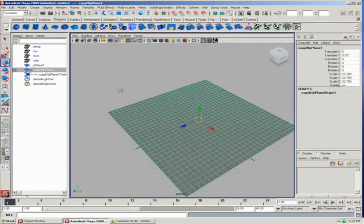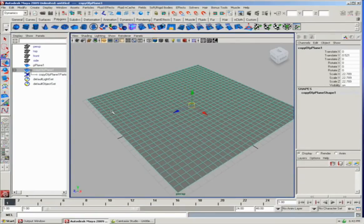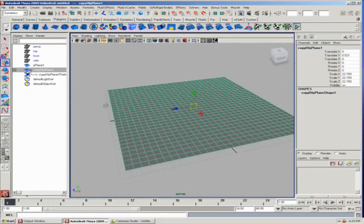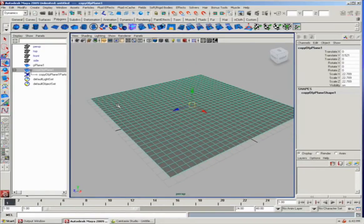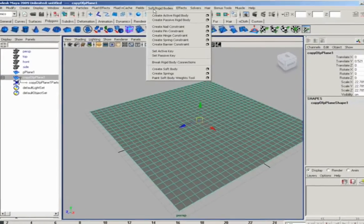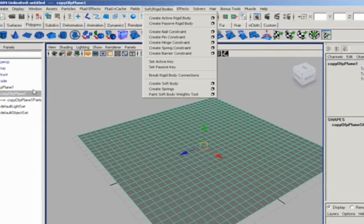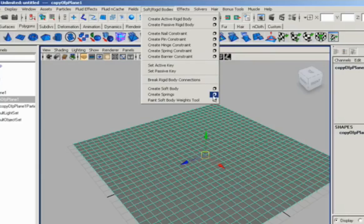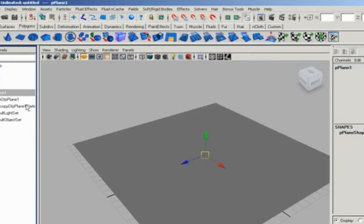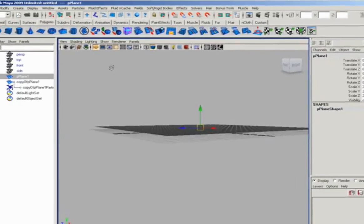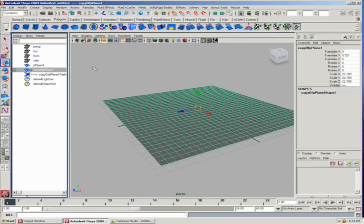The next step before we do that, though, is we have to add some springs to kind of tie the particles together so that they'll work like a cohesive object. And to do that, we go down to create springs with the soft body object selected. By the way, the original object is still there, but it's hidden, so we don't see it. It's still available in the outliner, though.